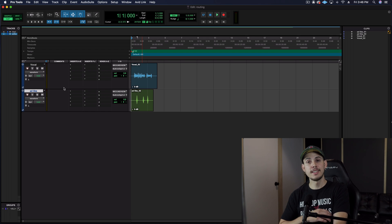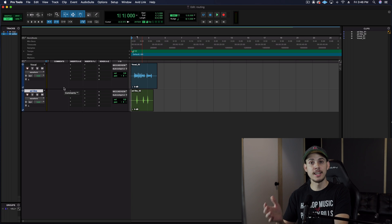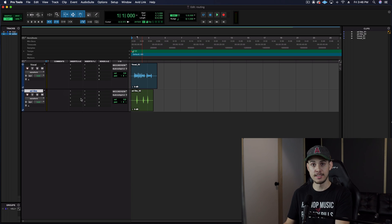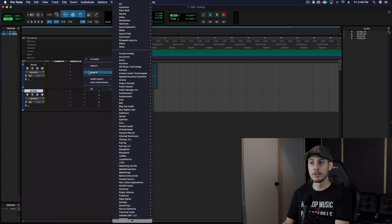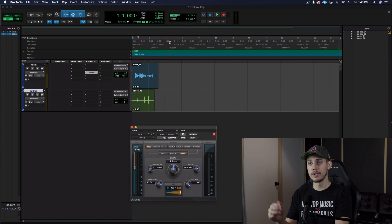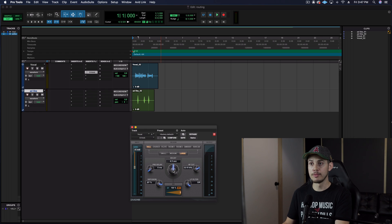Now let's say I want to apply some reverb to these and I want the exact same reverb sound on both of them. There are two ways to go about this. I'll show you the first way, which is simply using the tracks as they are, and the second way would be sending it out to a new track. So let's go ahead and pull up a reverb unit. Let's just use the stock D-verb — mono/stereo — because it's a mono track but I want the reverb to be stereo.